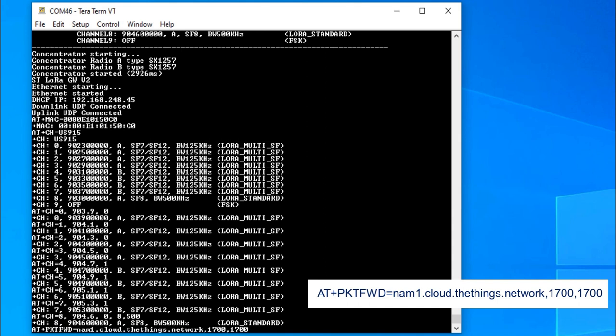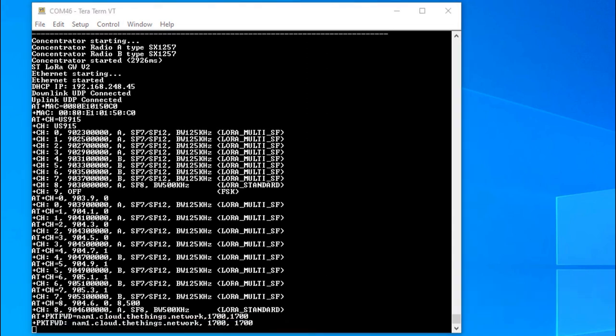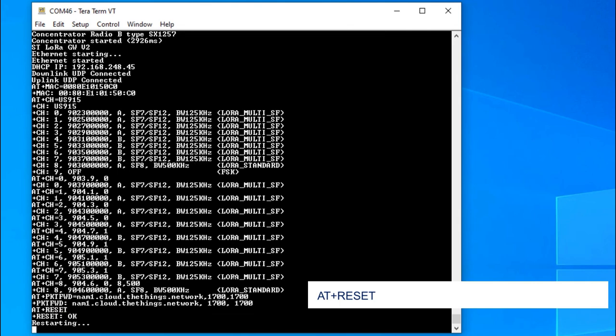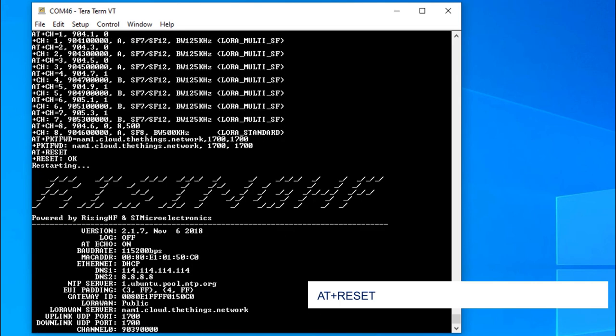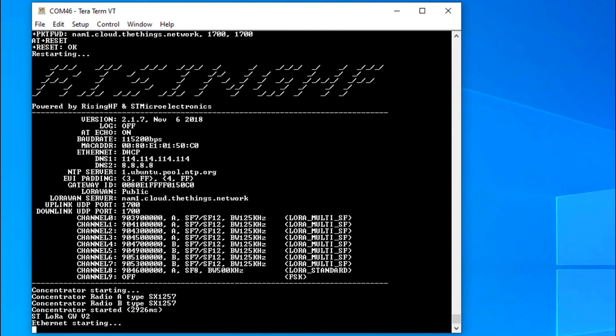Next, I'll change the packet forwarder for the things stack network server in the US. Last, I'll reset the system so the new settings get applied. And after the reset, I can confirm from the boot up log that this was indeed the case.